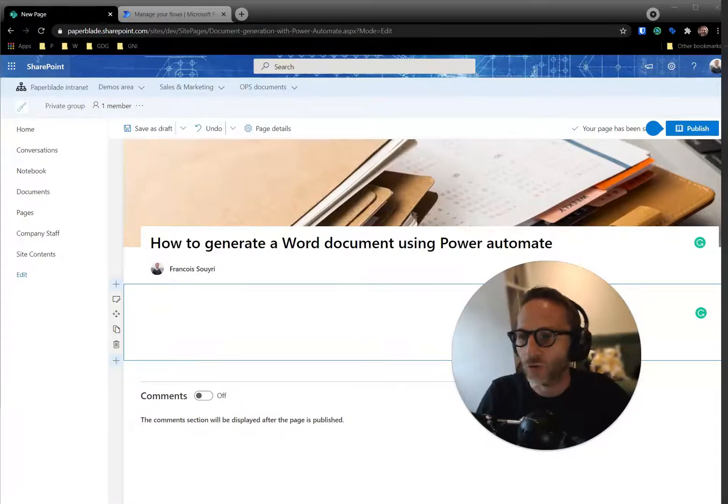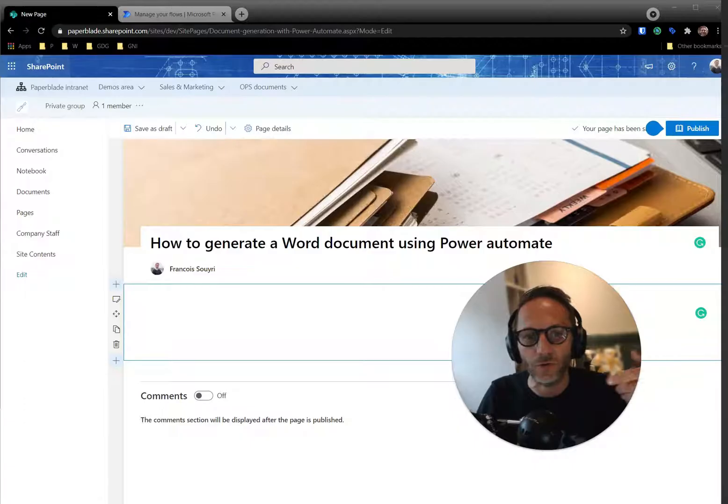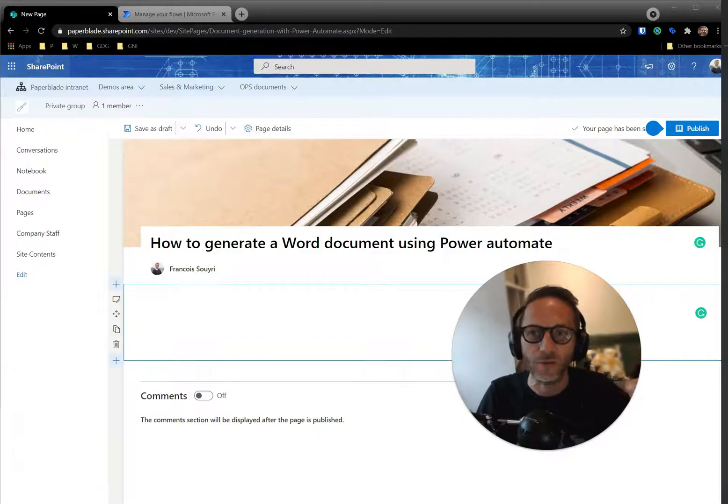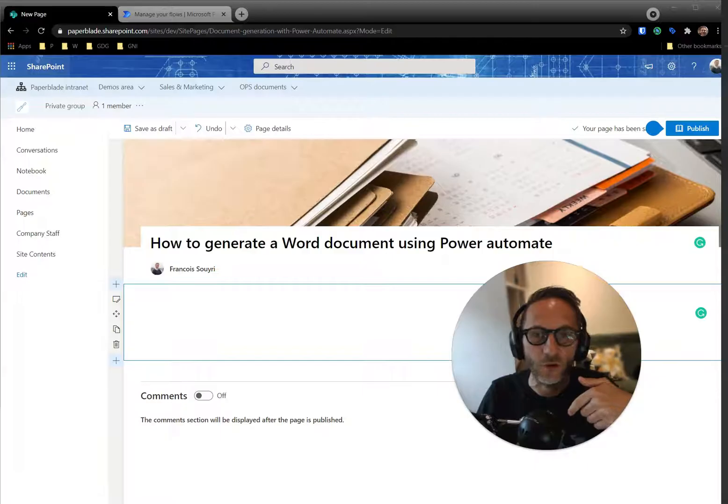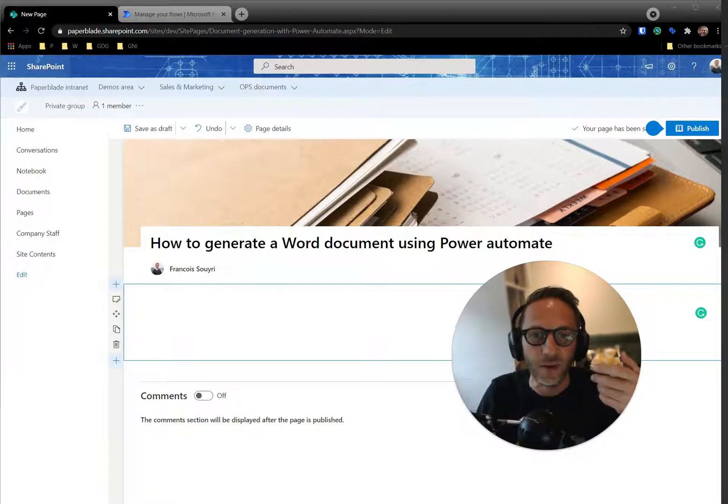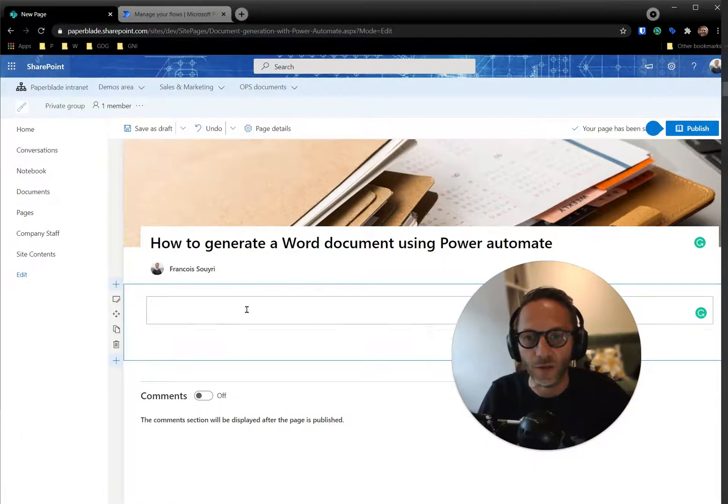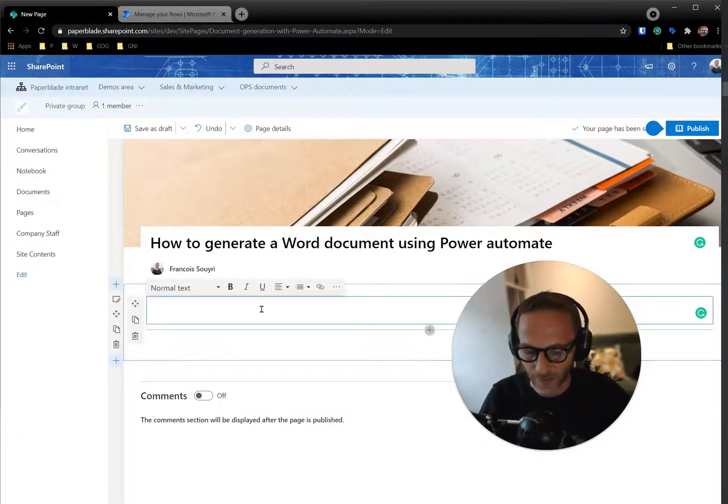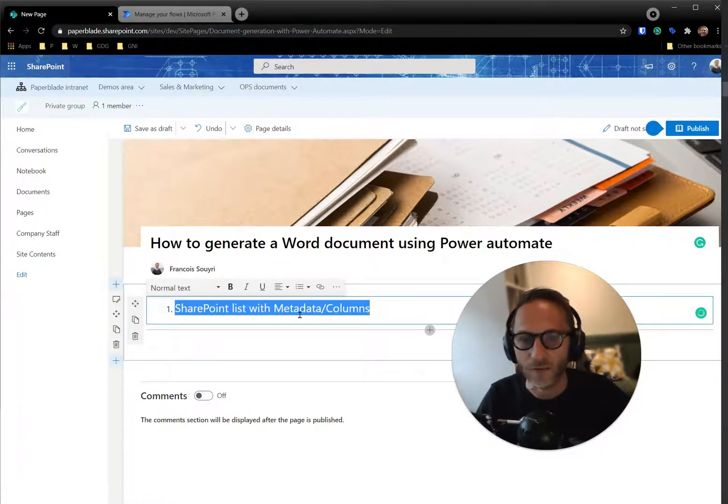Hey, I'm going to show you how to generate a Word document using Power Automate. So it means that the data from a SharePoint list or from anything really, we could even have data on Excel, can be generated, can be inserted in Word automatically.